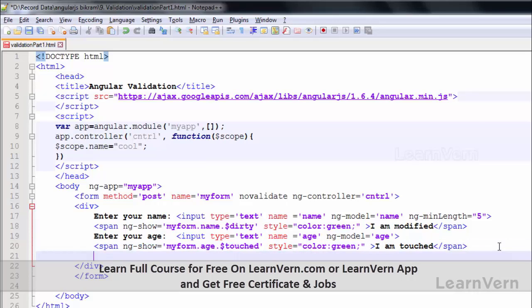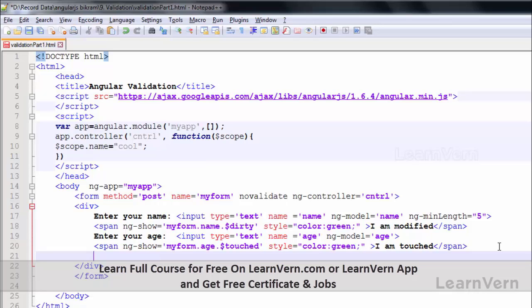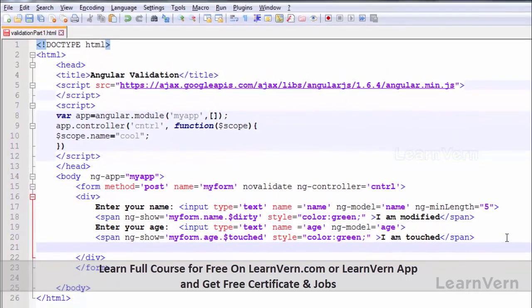What is pristine? Basically pristine checks whether the field has been modified or not. There must be a question: what is the difference between pristine and dirty? Because dirty also checks whether the field is modified. For that reason I am entering two elements inside my form element - first will take your name, second will take your age.